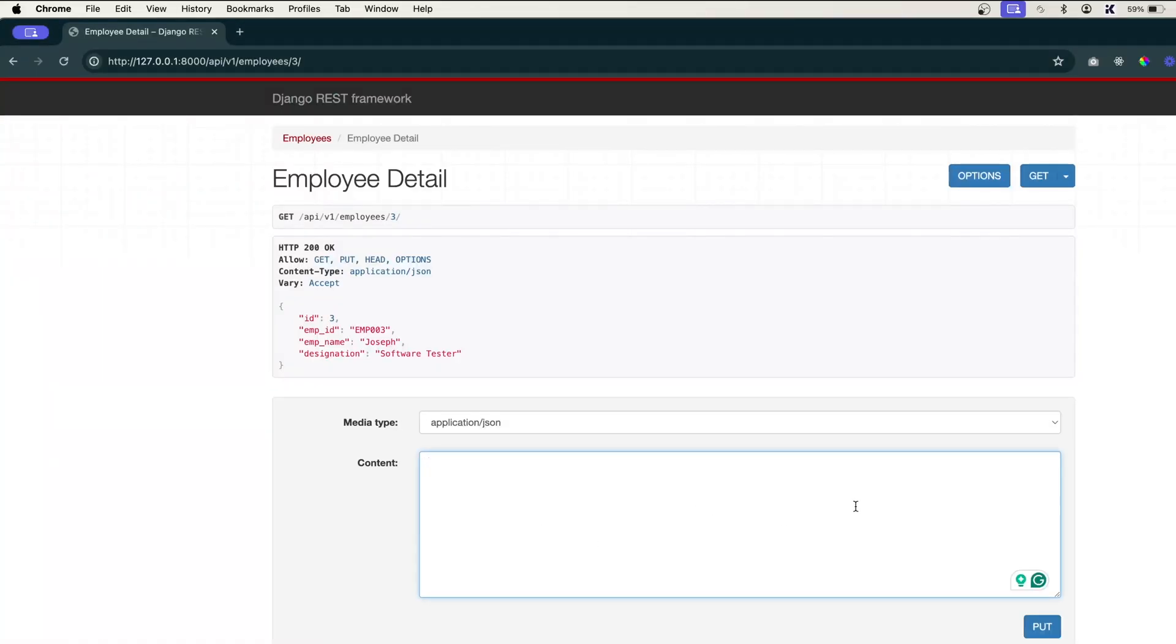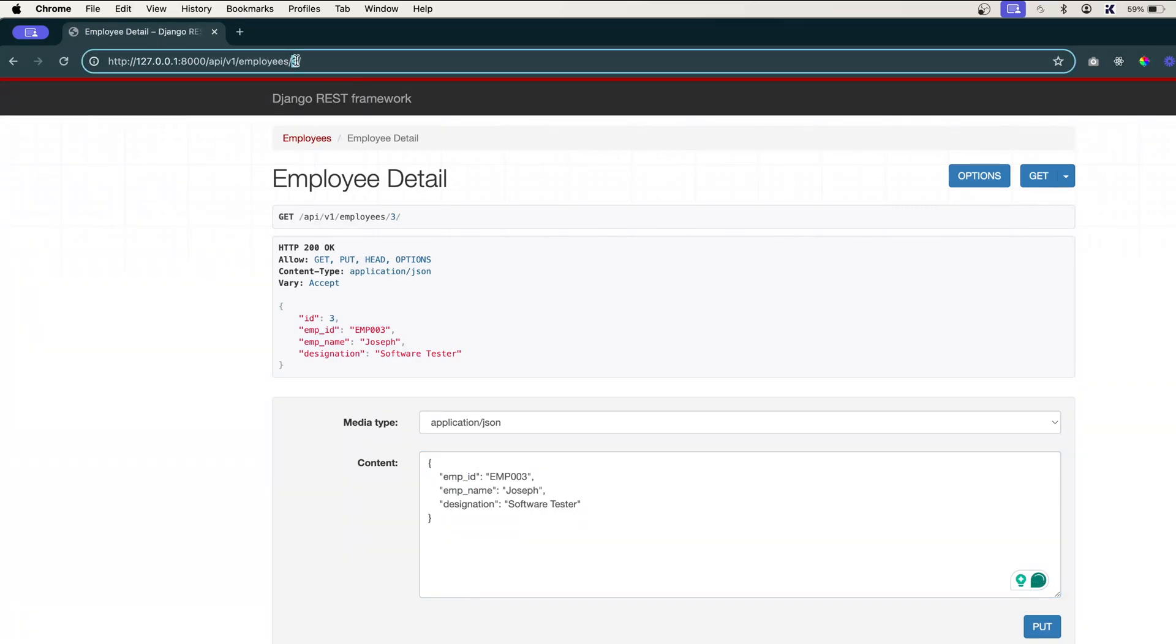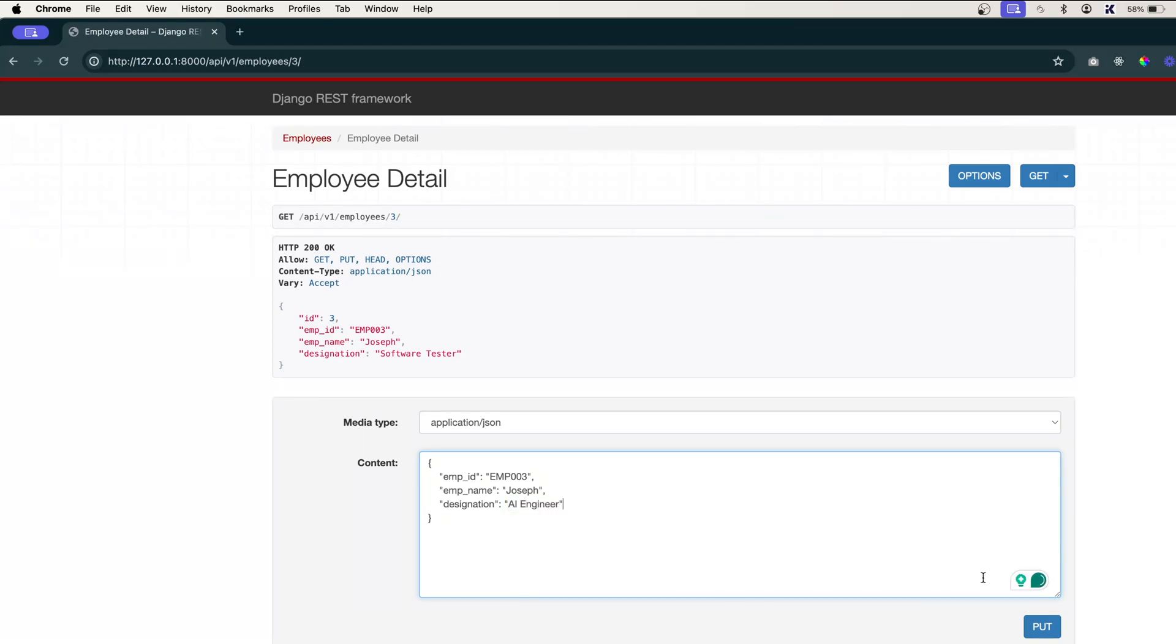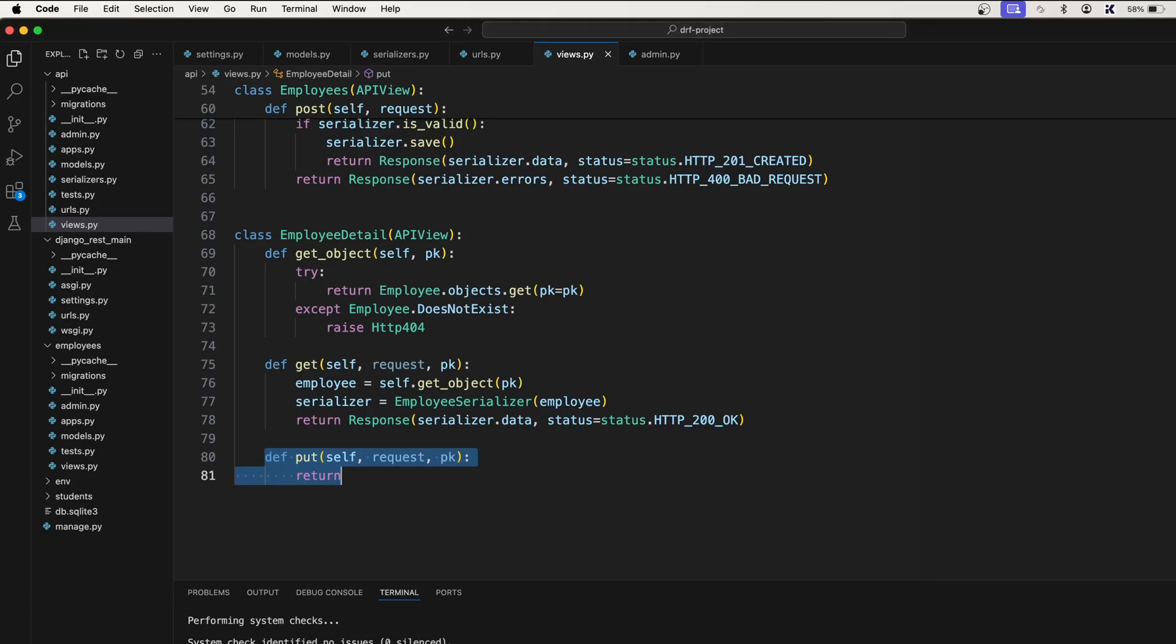Now that we have the form, what we need to do is simply copy this and paste it. You can remove this ID because it is going to update to the ID which is on the address bar. Now, what I want to do, designation I want to change. Let's say AI engineer. So now I want to click on this put button. The moment you click on this put button, the data is going to come here in this put method. So here we want to handle that data.